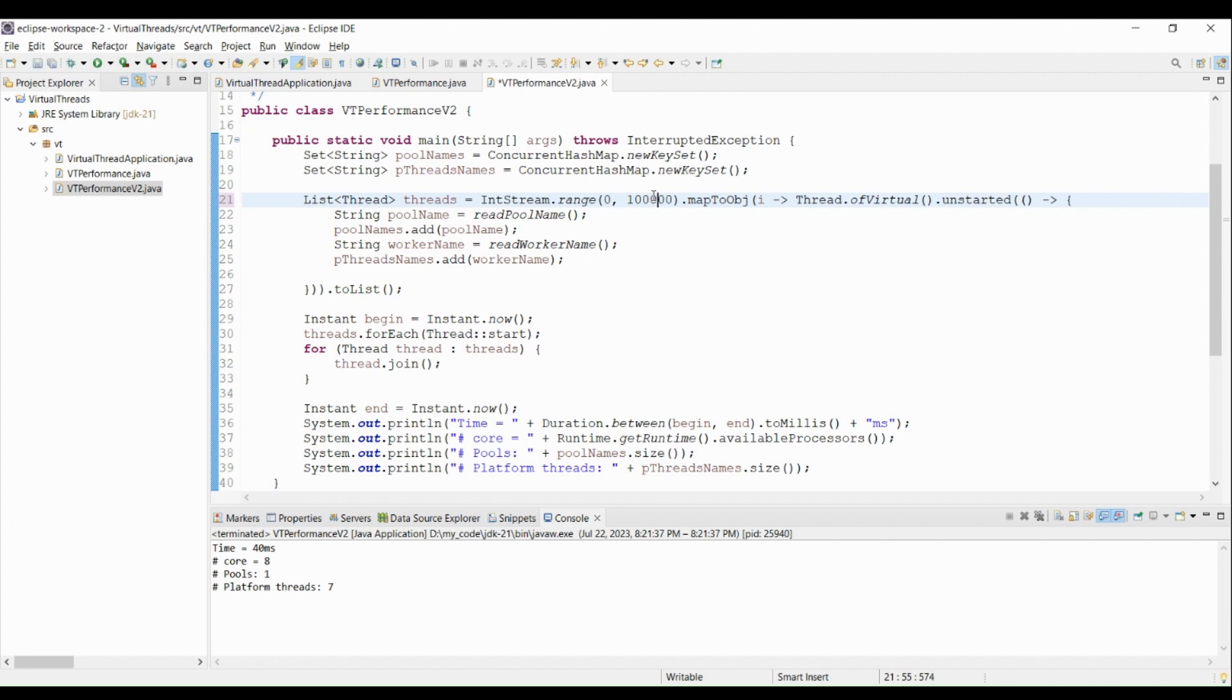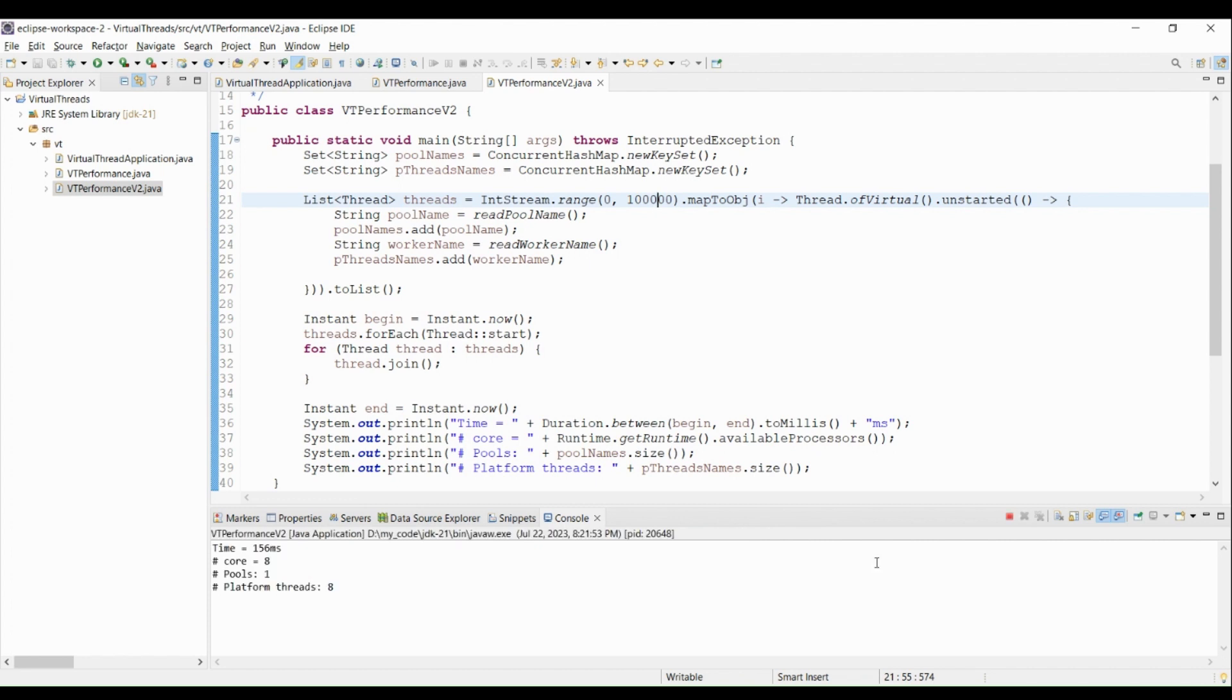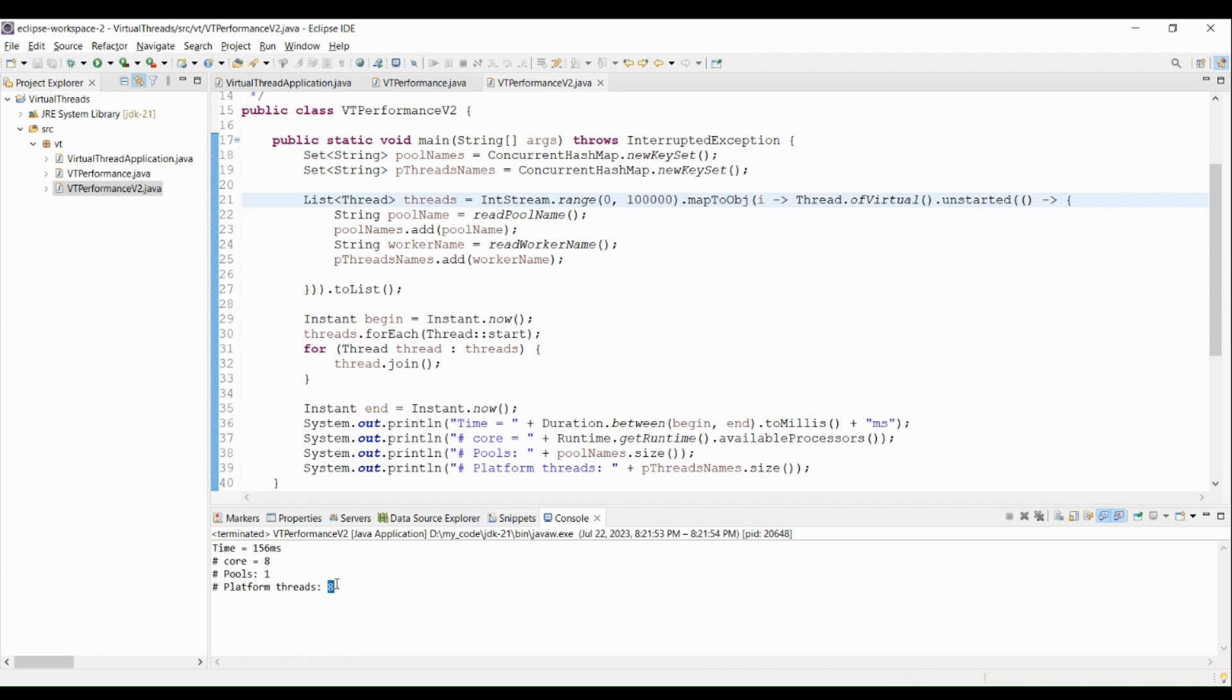What about one hundred thousand virtual threads? Now it's using eight platform threads and took 156 milliseconds. And by the way, even if these threads are not doing much, just some string operations and adding elements in a concurrent set, you can see that it takes only 156 milliseconds to run all these threads.